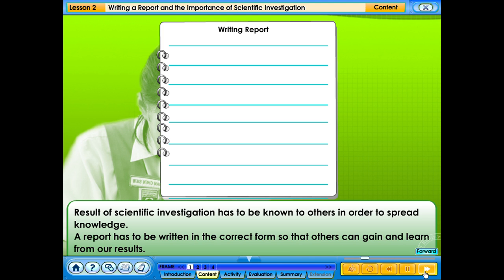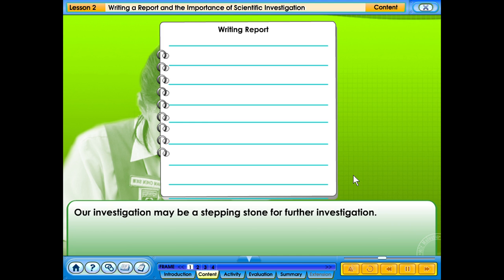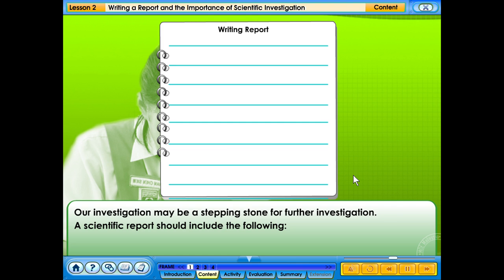A report has to be written in the correct form so that others can gain and learn from our results. Our investigation may be a stepping stone for further investigation. A scientific report should include the following.